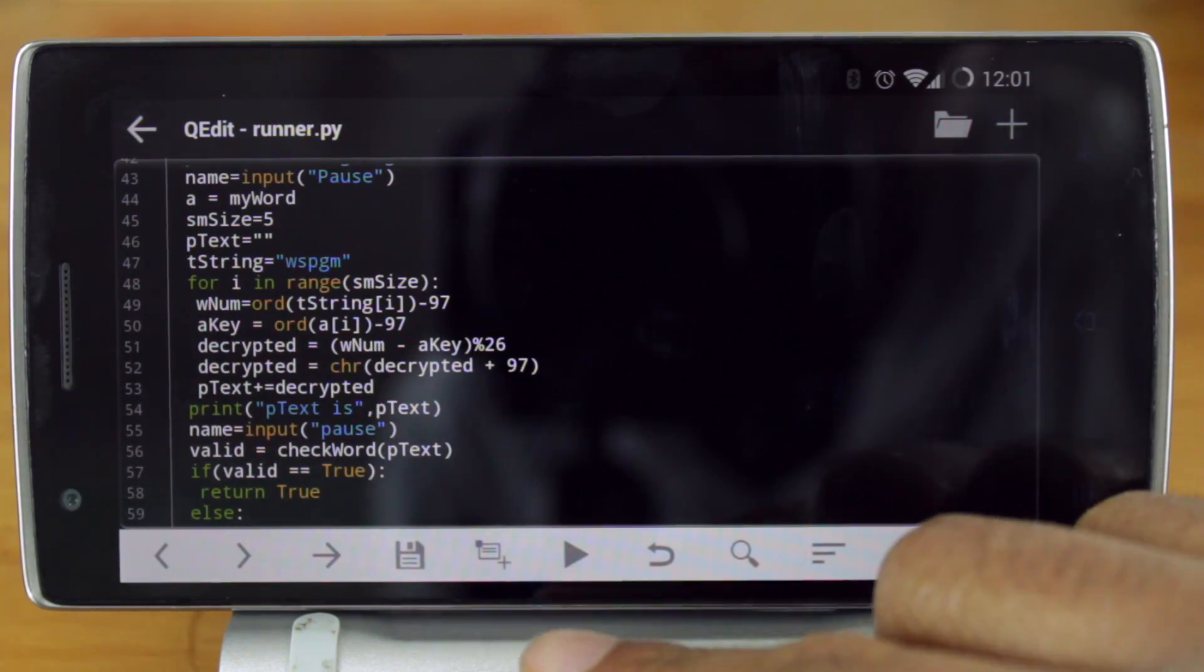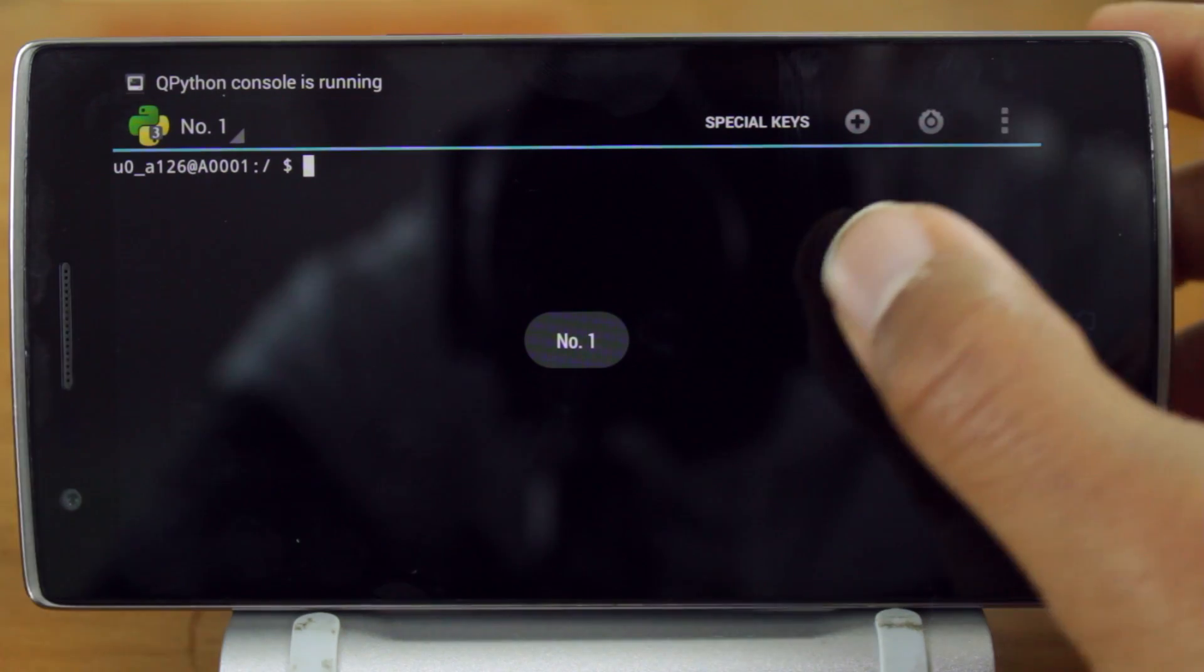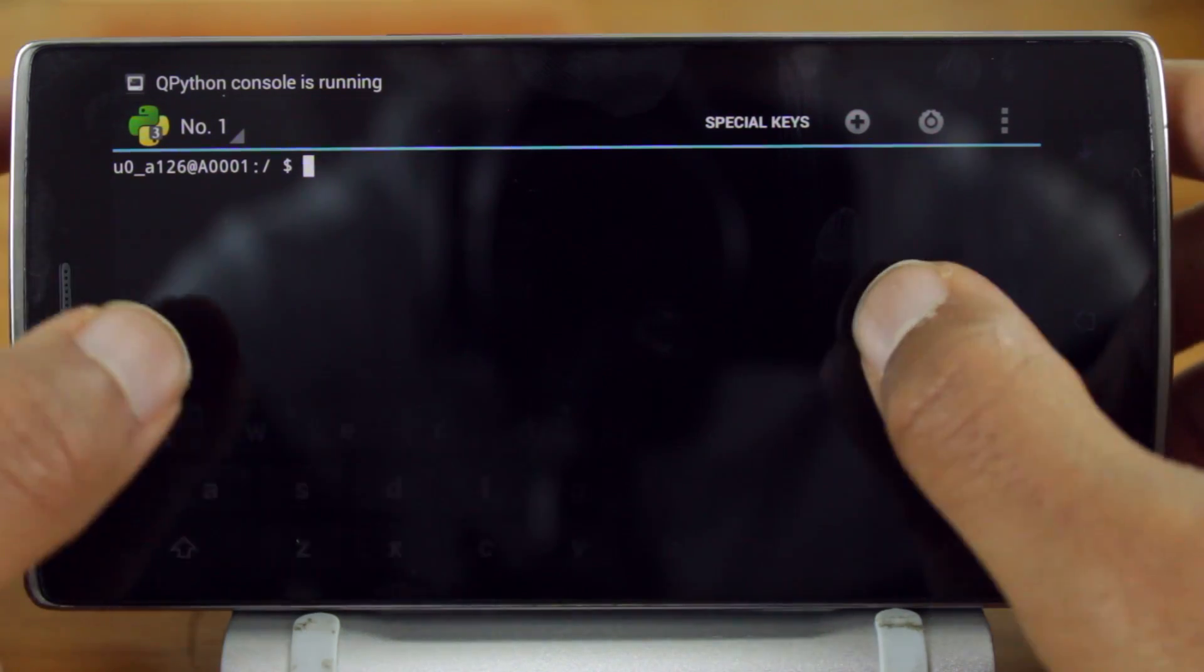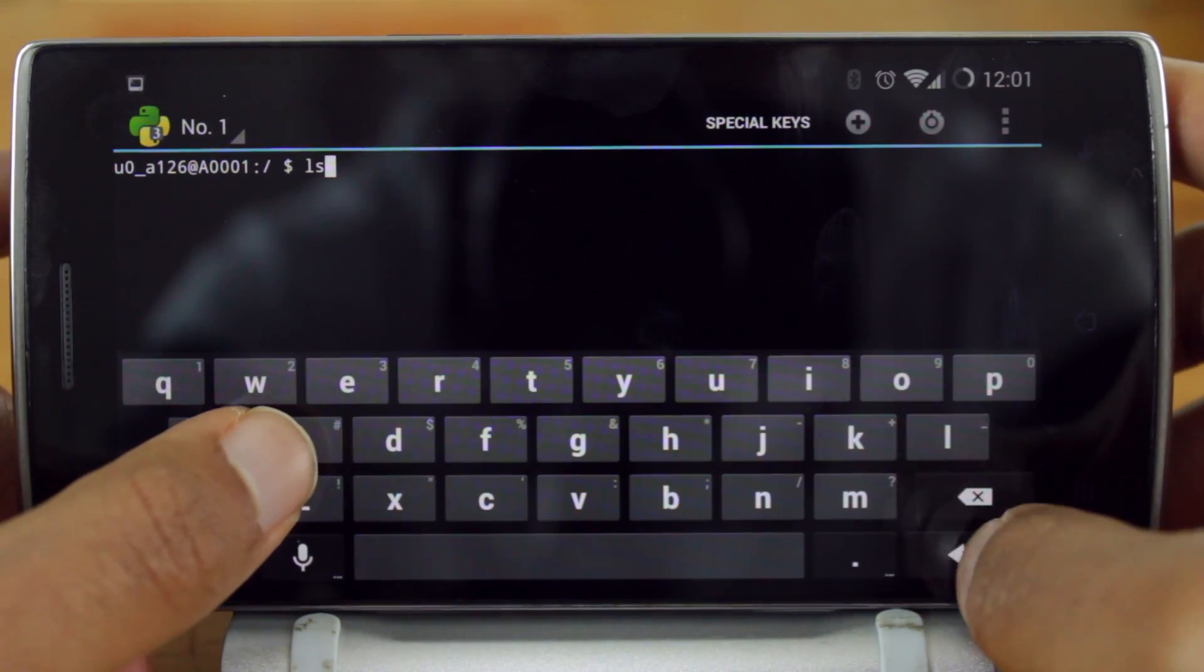To run a script, hit the run button. Then using Linux directory commands, navigate to your script and run it.